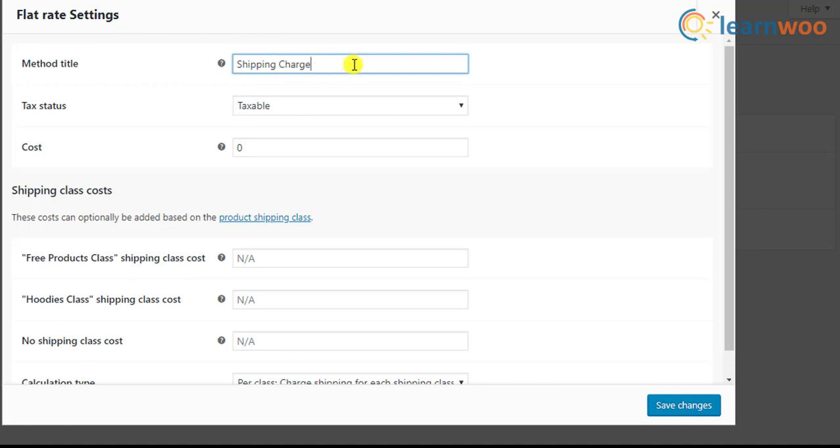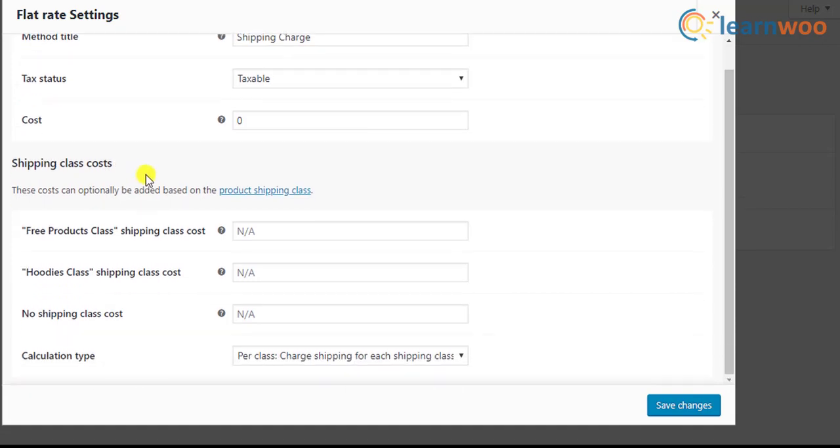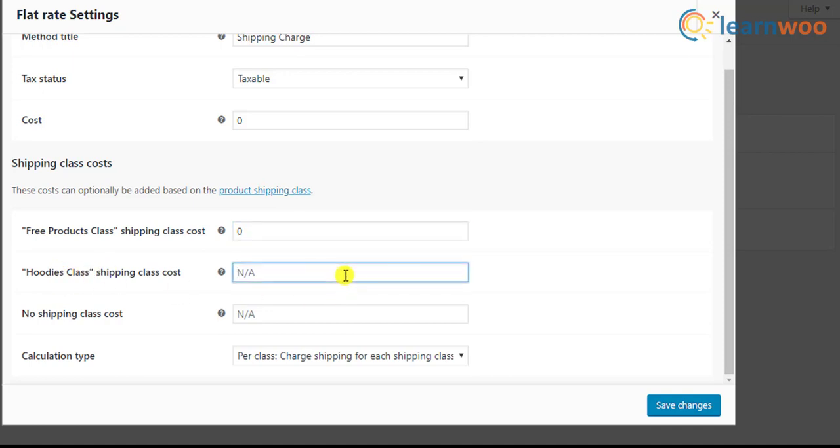In the shipping class costs section, you need to enter shipping cost for free products class as value zero and the hoodie class with a positive value, say ten dollars. Once you've configured these settings, save them.